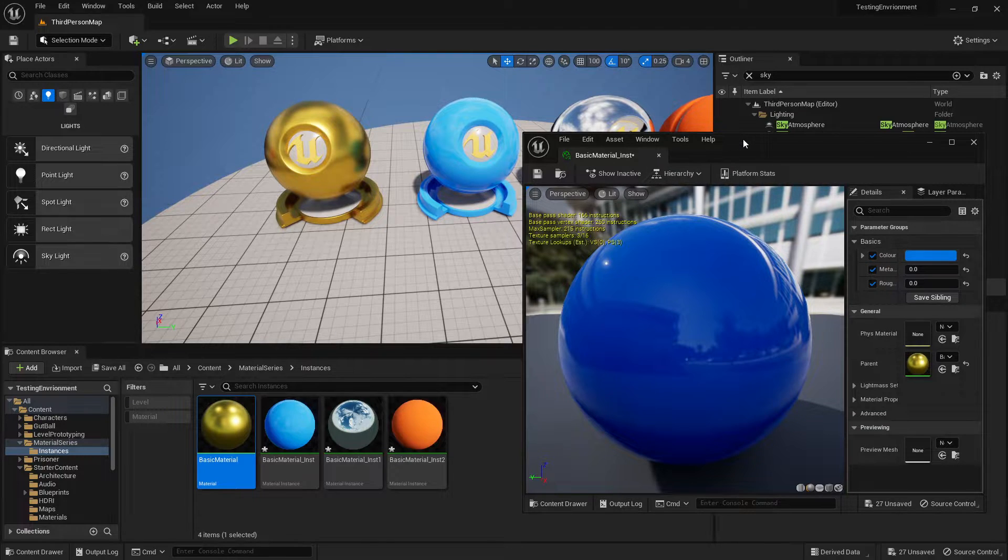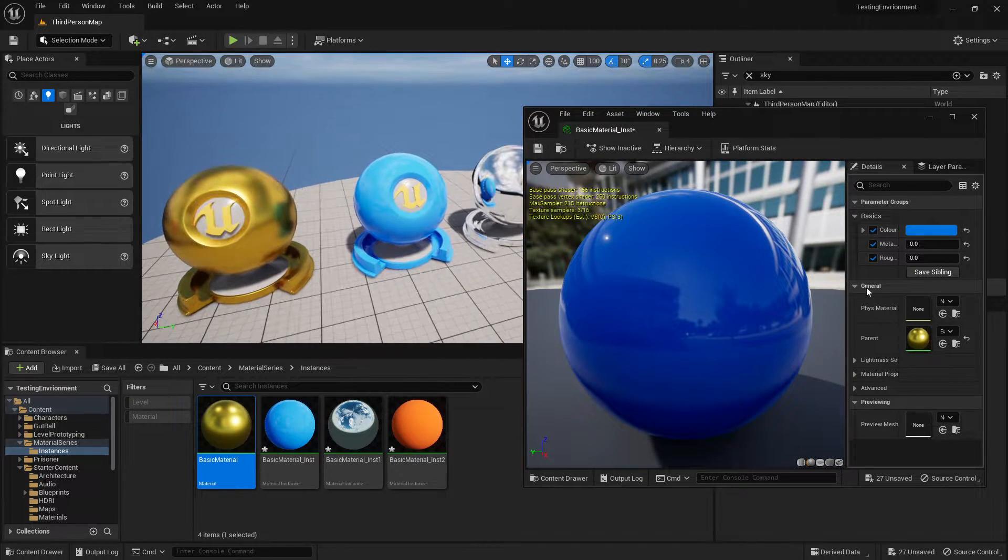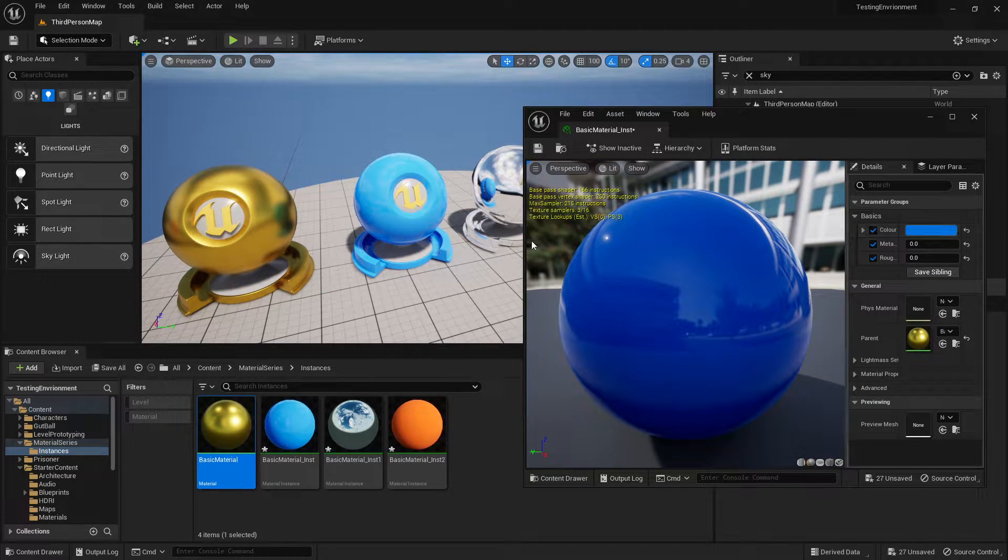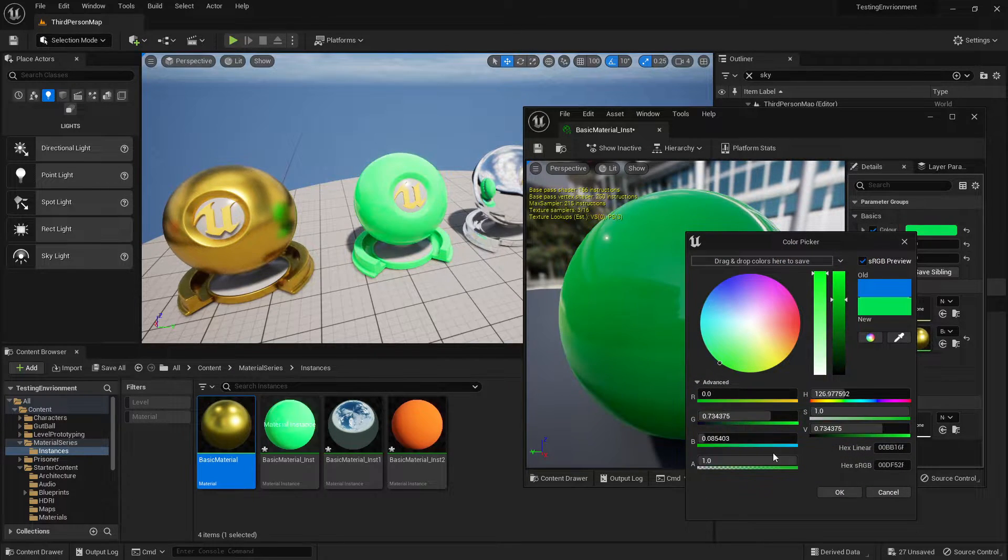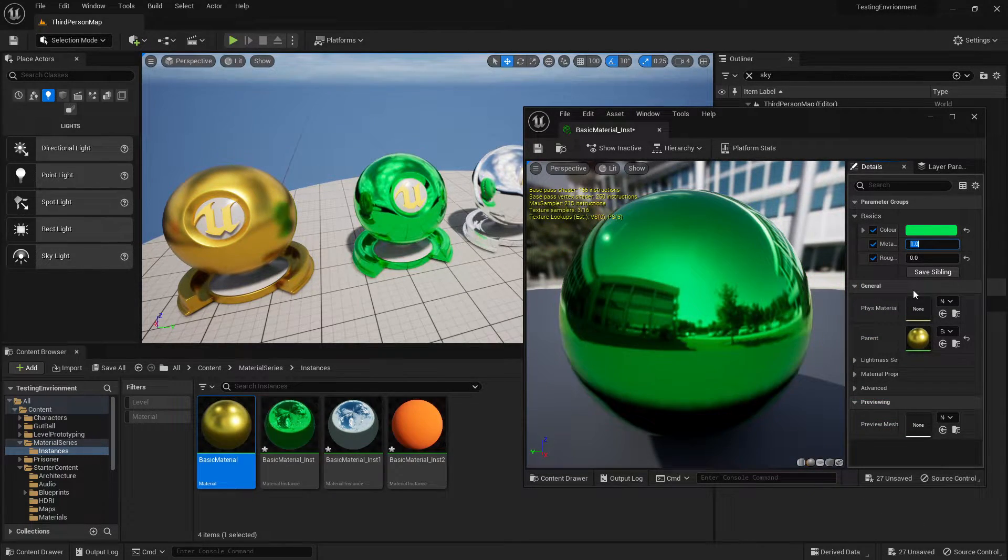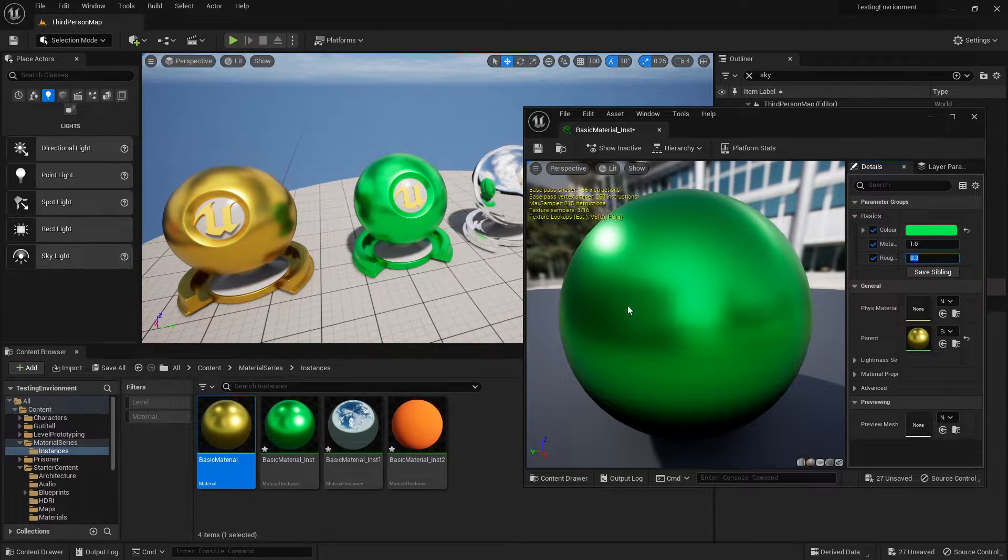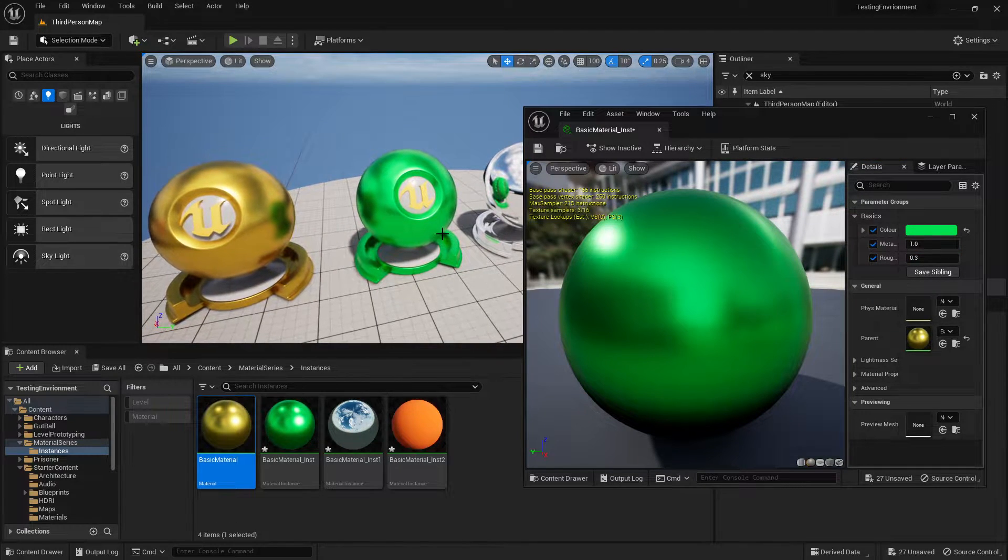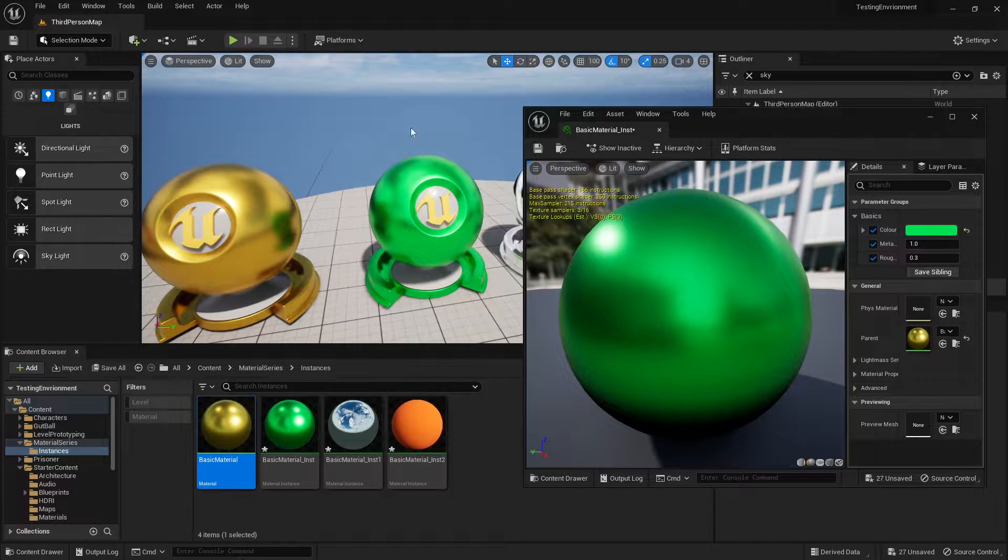So what this allows us to do is, let's say I wanted this to be green and metallic. I could just click on here, go green, I can go to the metallic so it's one, and let's make it a little bit more rough, less shiny.